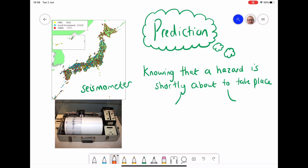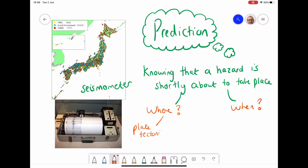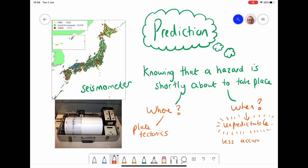The first stage in managing hazards is prediction — knowing that a hazard like an earthquake is shortly about to happen. This focuses on where and when the hazard will occur. With earthquakes, we know roughly where they'll happen because of plate tectonics. But the 'when' is more unpredictable, because plates are such vast things that we don't necessarily know when they're going to move, making timing very hard to get correct.